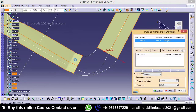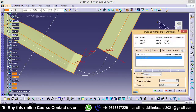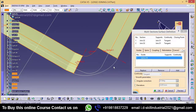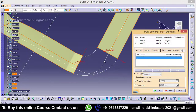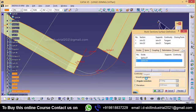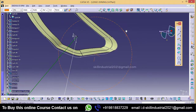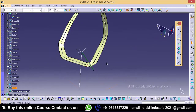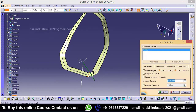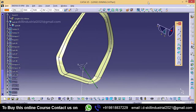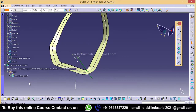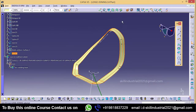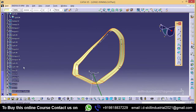Now take multi-section surface. Give the guides, then undo this guide and this guide. We will join these two surfaces — cancel, take again — we will join this surface with this surface. So this is our final offset surface.